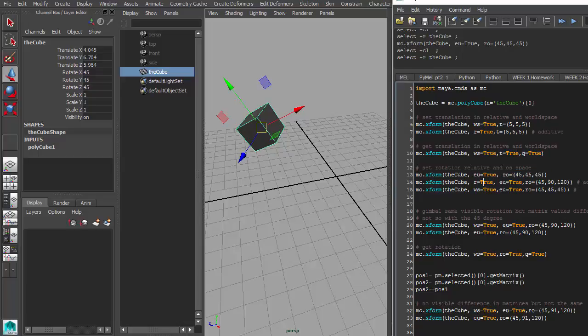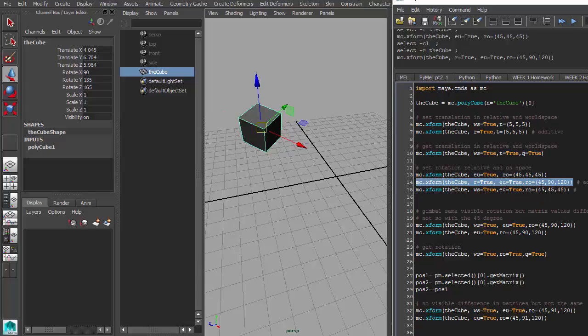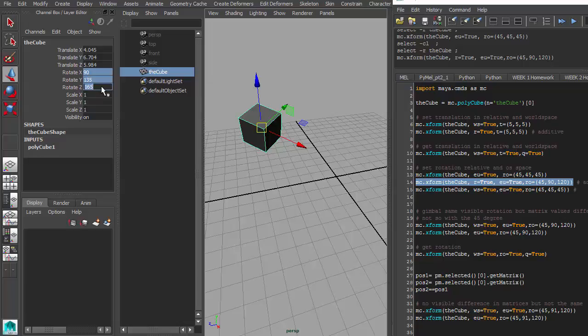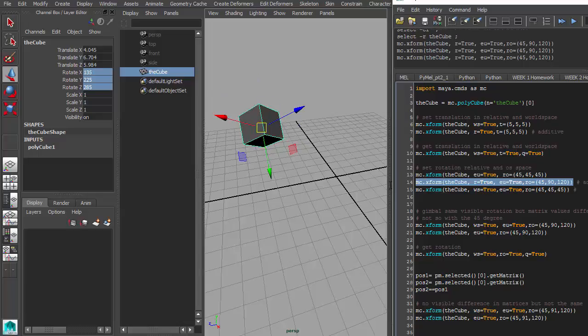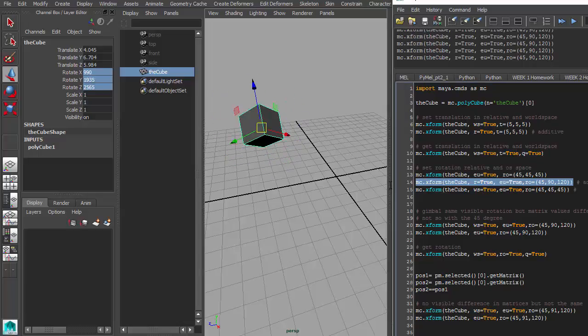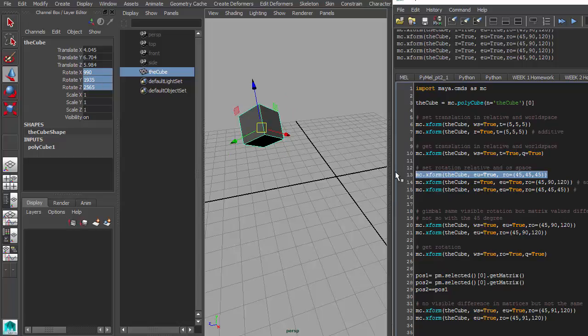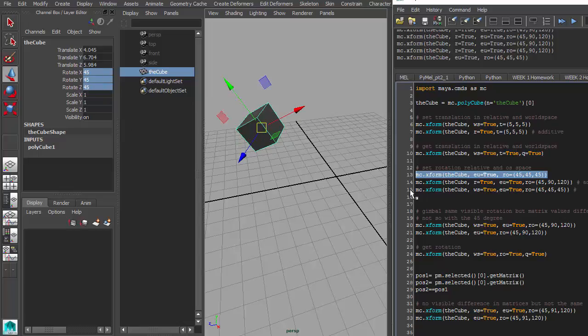And once again, you can add the R command here to be relative and Euler commands here. So you can actually add those values here. And you'll notice I said 45, 90, and 120. And I did not get those values whatsoever, because I did relative. And if I keep adding that relative, you'll just see it just keeps adding those rotation values and the numbers just keep climbing up. So if I wanted to go back to the default value here, I just take off the relative command and it takes me back to 45, 45, 45.